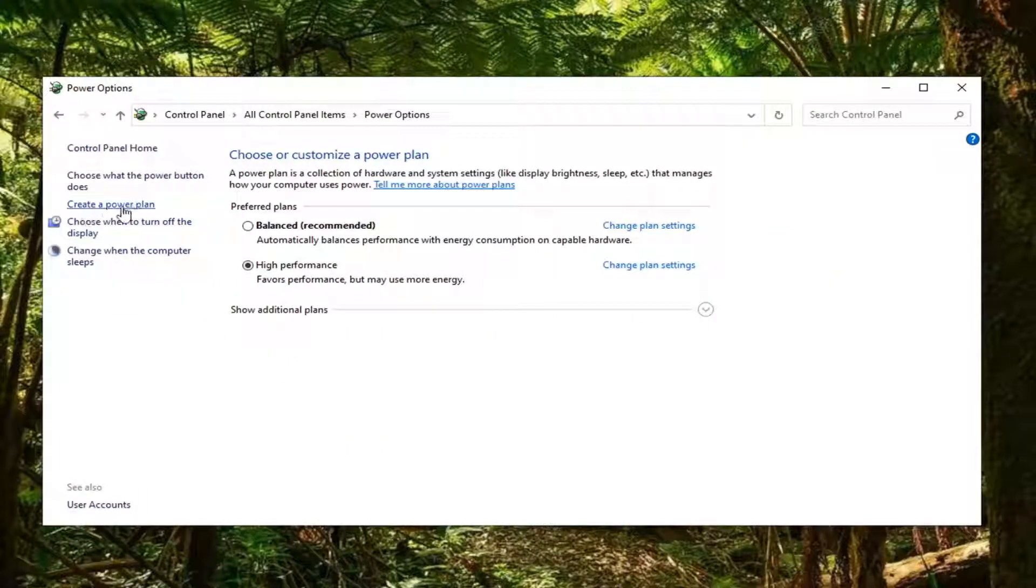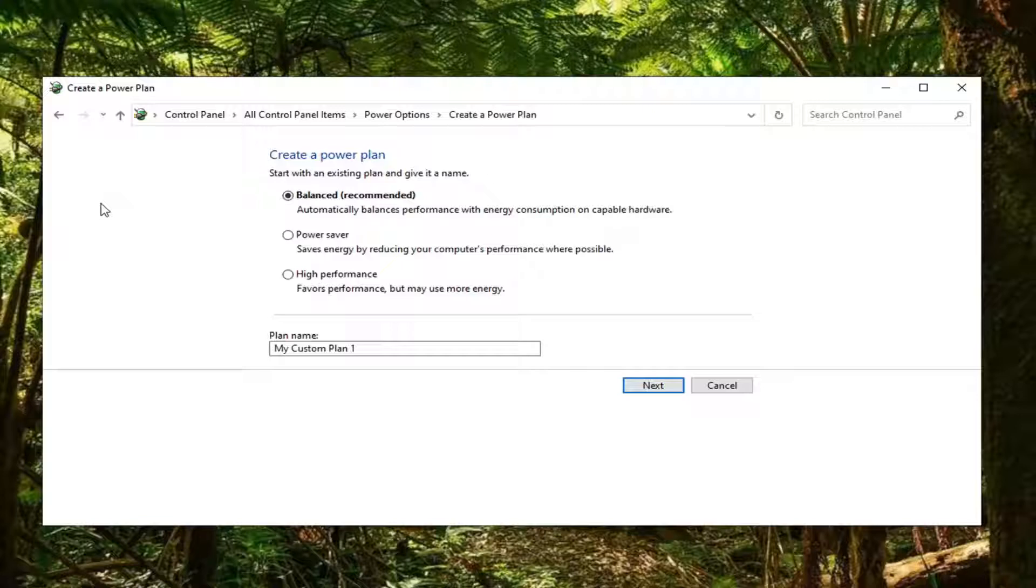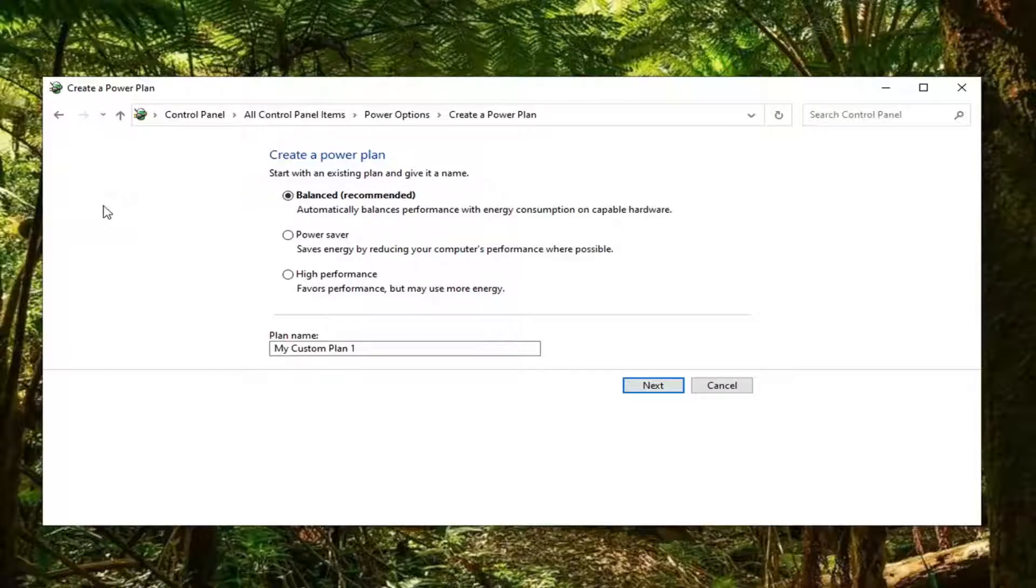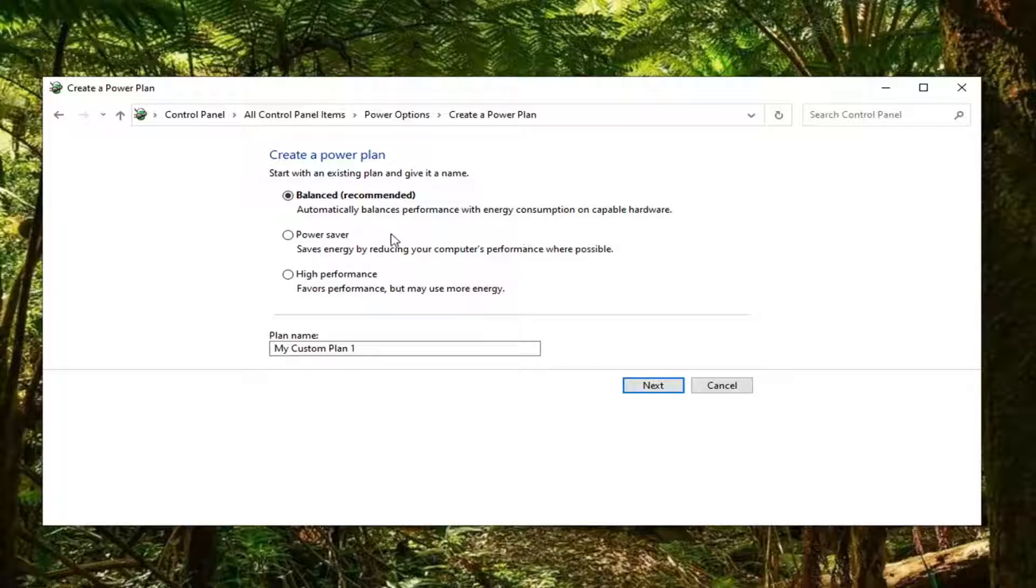Select create a power plan on the left side here. Now you can start with an existing power plan and give it a name. If you want to just start with something and then build off of it you can.